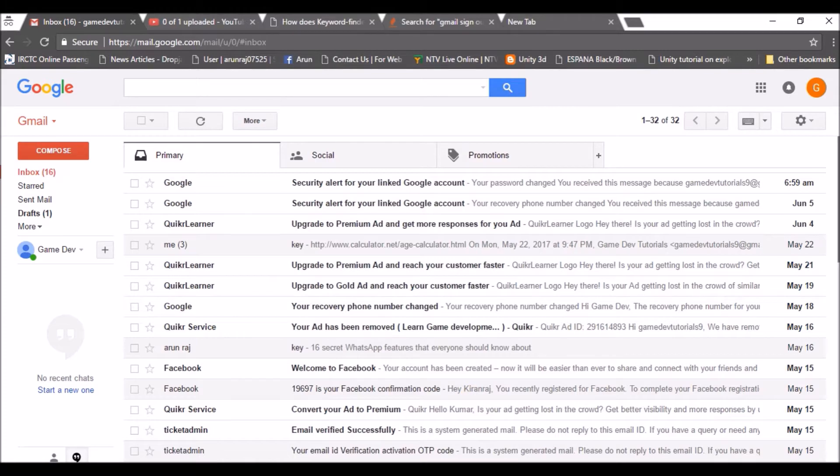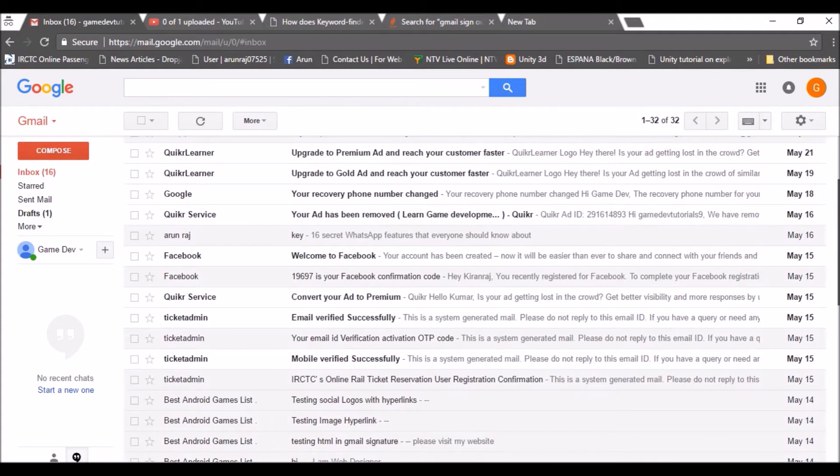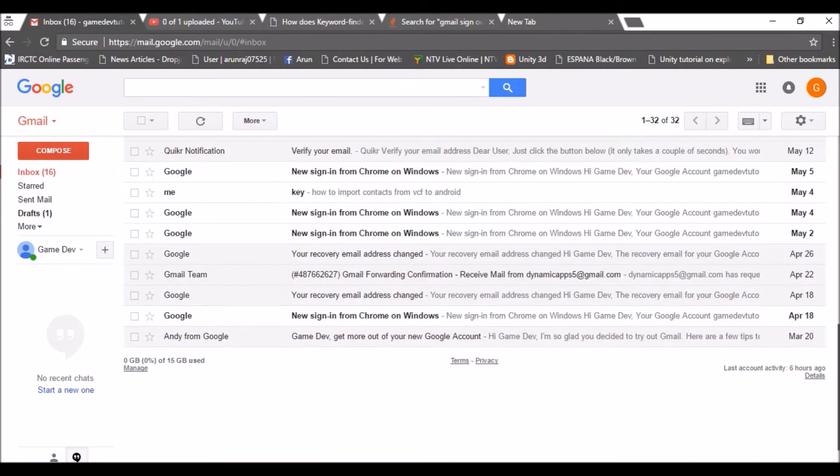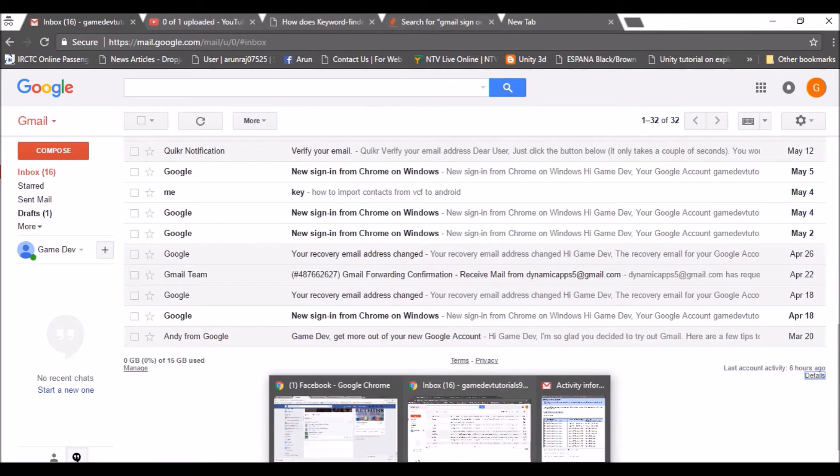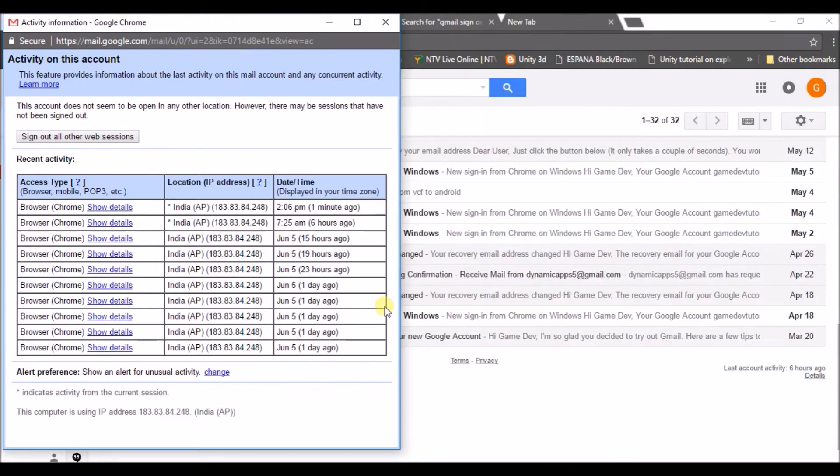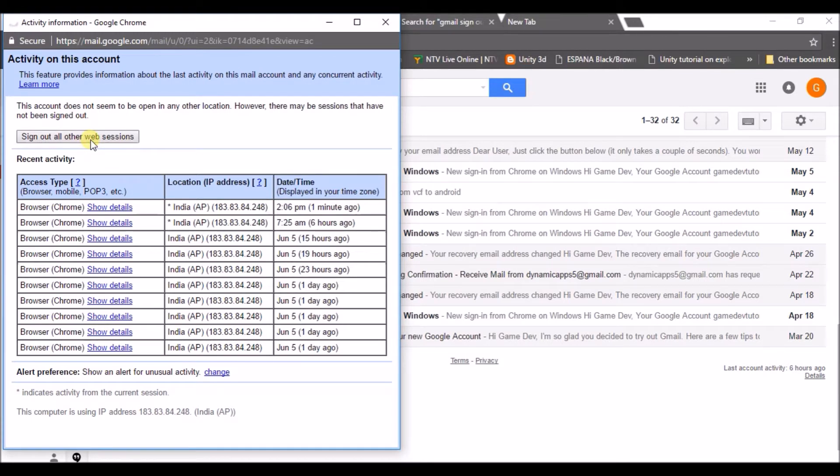If you look at here, this is my inbox. If you scroll down here, I just clicked on the details here. So this is the pop-up window which appears when I click the details here. There is an option called sign out of all other websites. Just click on this.